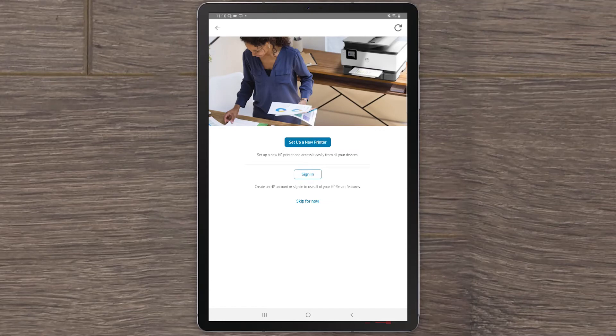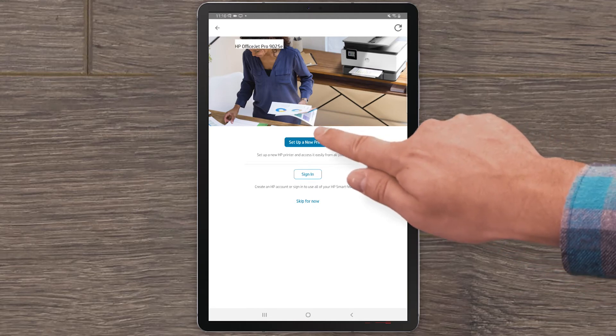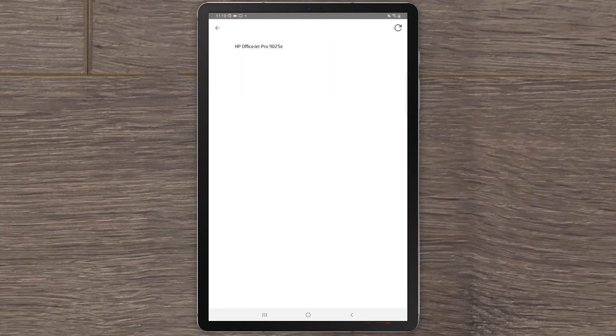Once your printer is in Setup Mode, return to your Android tablet or smartphone. HP Smart will display three options. This video will show how to set up a new printer. Select Setup a new printer. HP Smart will search for your printer.